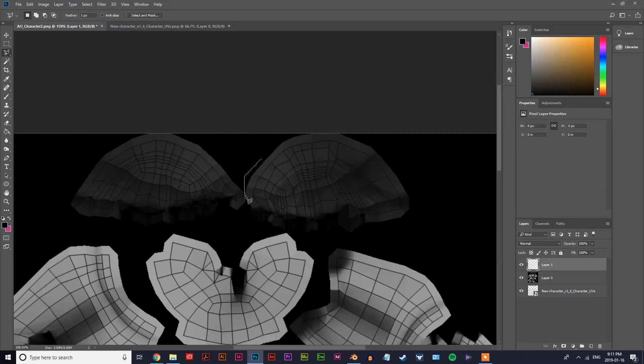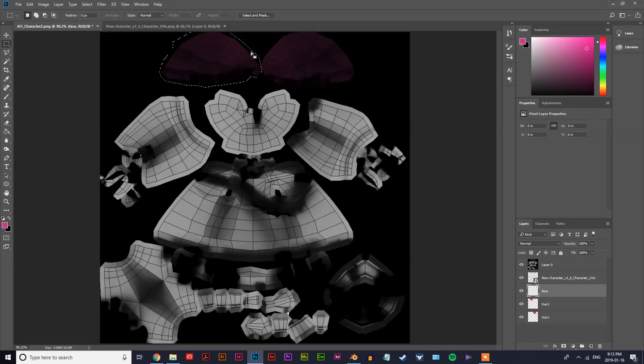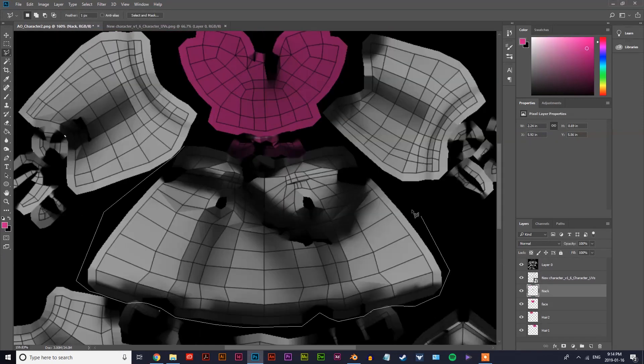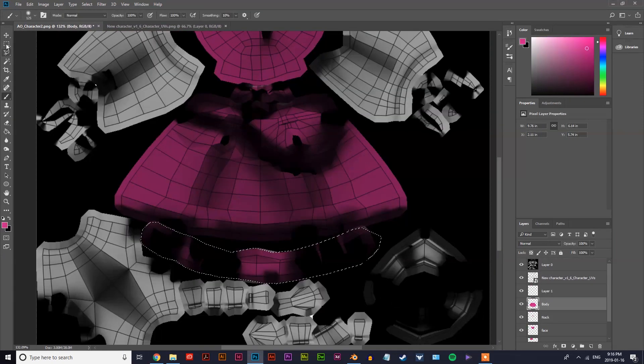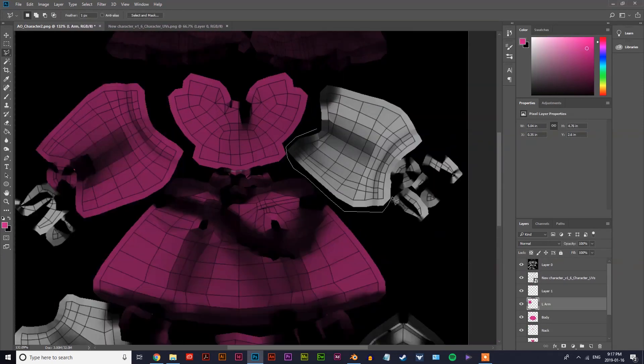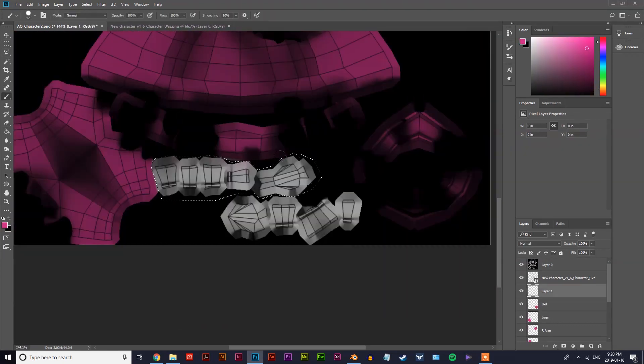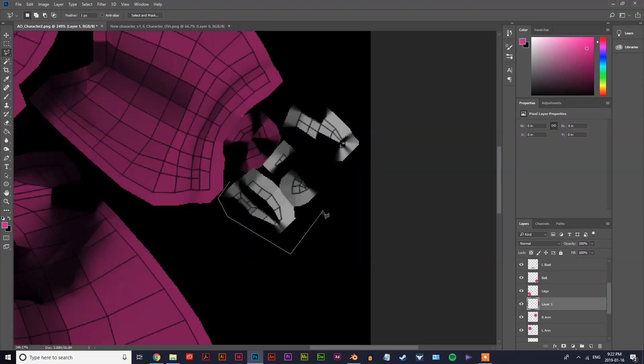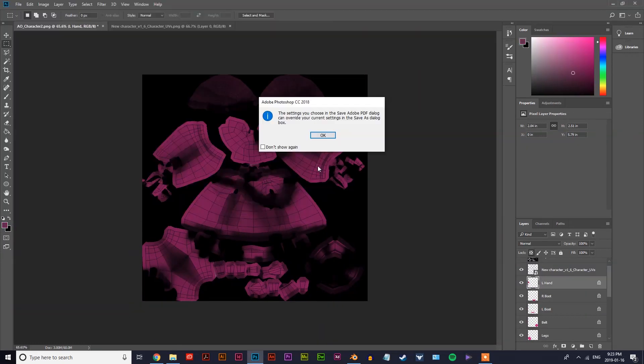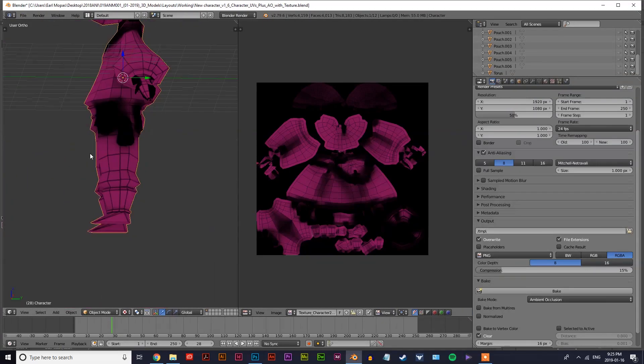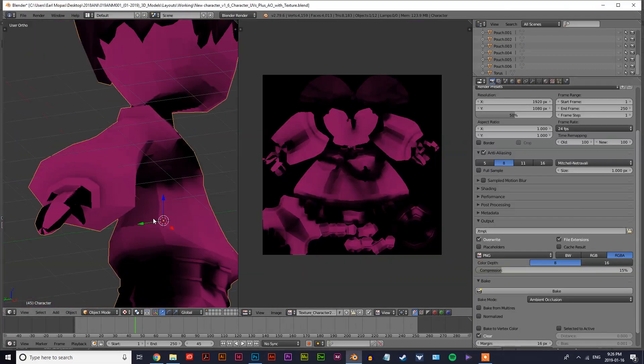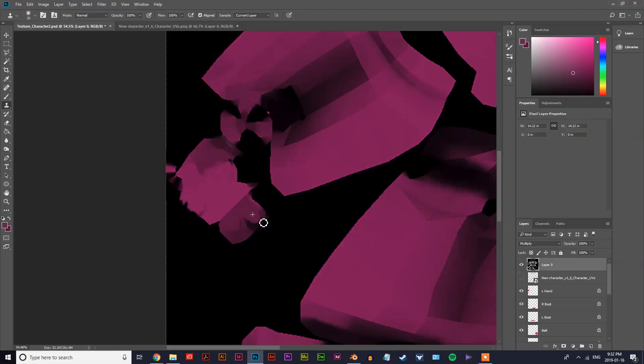So you see how I brought that ambient occlusion and that UV map onto Photoshop. I'm kind of cutting everything out so that each piece is its own individual layer in Photoshop so that I can color it separately and individually.